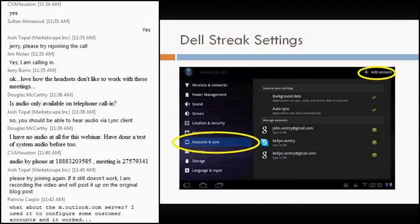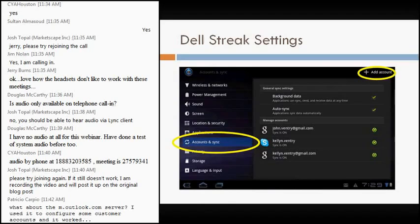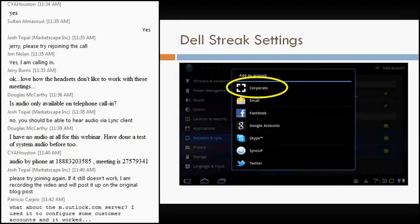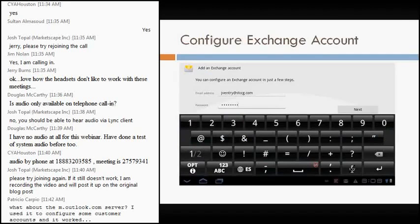So on the Dell Streak, I actually go into settings, accounts, and sync, and then there's an add account selection. You'll notice there at the top. And then here in the account type is corporate. So as we saw earlier, the Exchange ActiveSync is a little bit different terminology, but it works pretty much the same way.